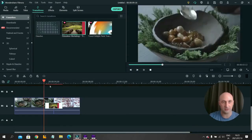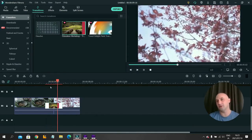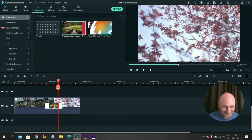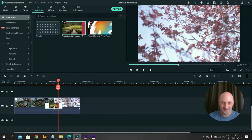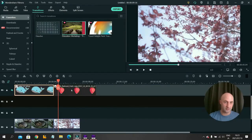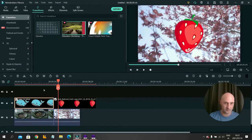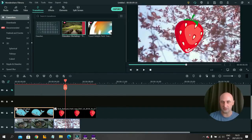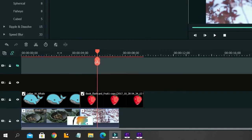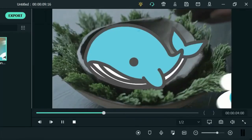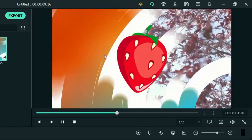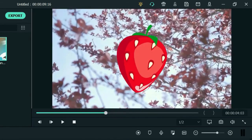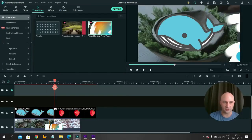The other situation that happens is if you have an overlay. So I'm going to bring this strawberry and this whale onto it. So now we have a big whale in the middle and now we have a strawberry. So now I'll put the transition here. And now when I watch it, the whale and strawberry are on top of the transition.